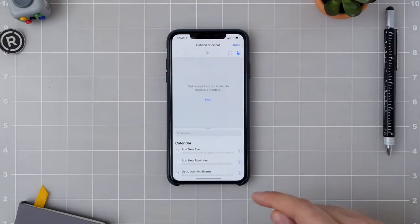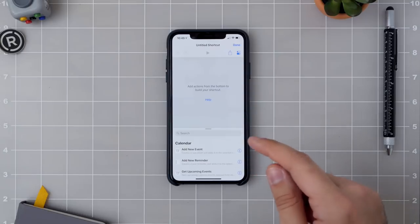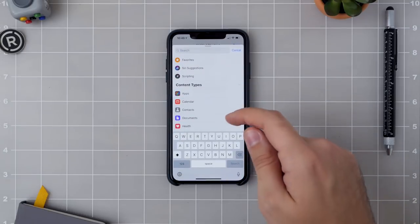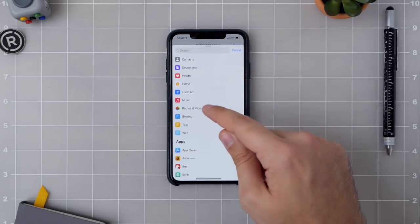I'm just going to get started with a new shortcut. Today I'm going to build one for making GIFs because that's something you can't easily do on iOS.